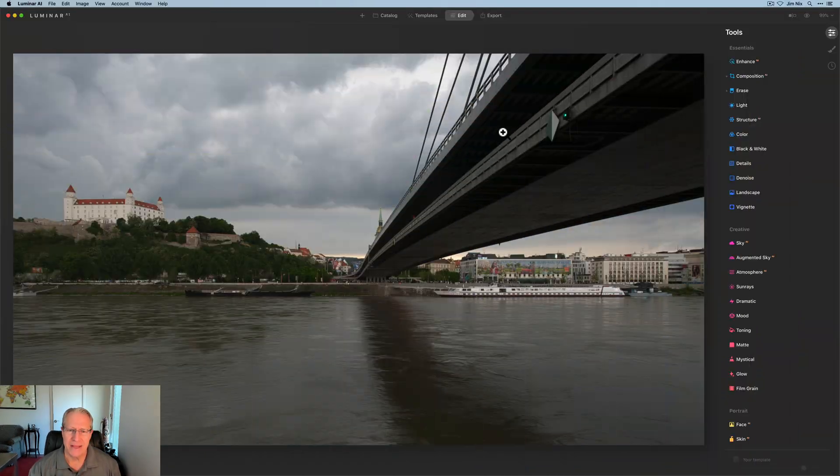Hey guys, I'm Jim. I edit photos. Thanks for stopping by. Today I'm in Luminar AI and I'm having a good time with a photo that I took in Bratislava, Slovakia.